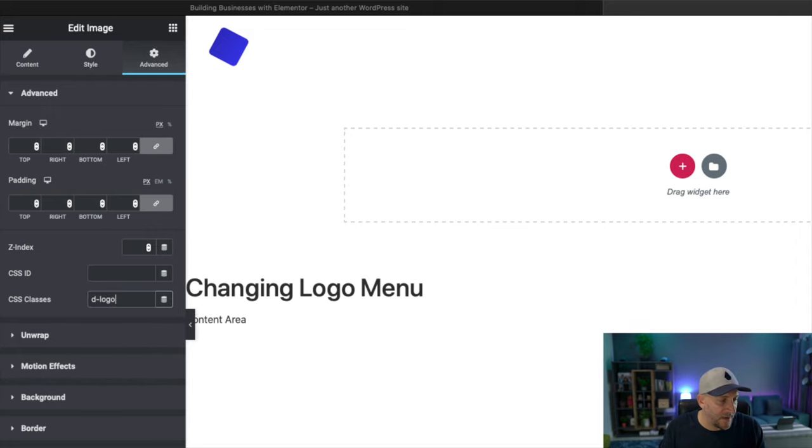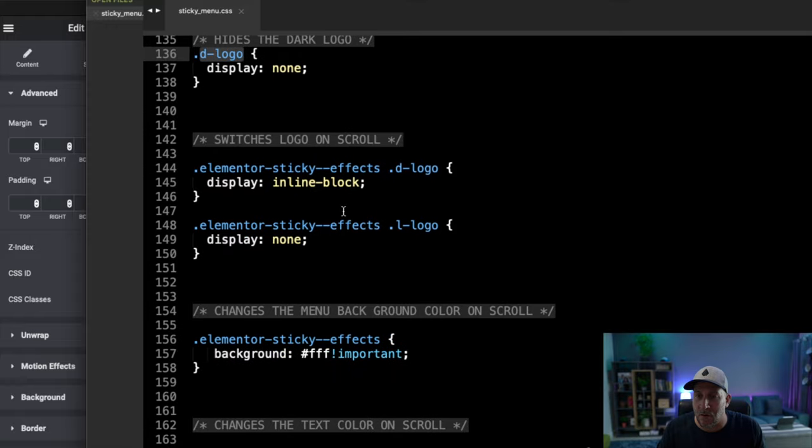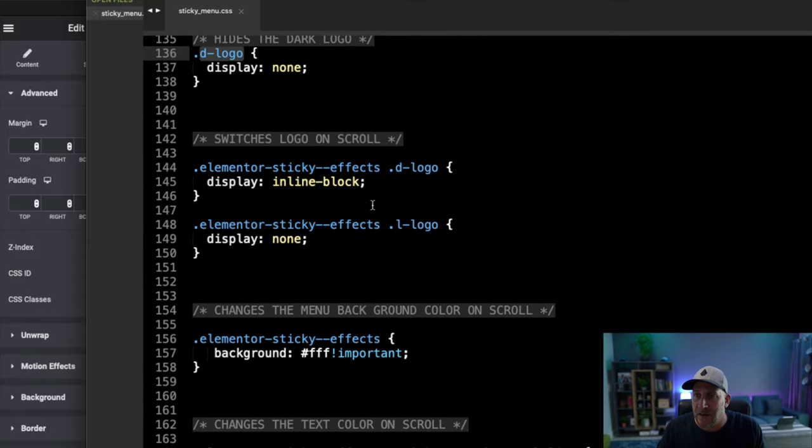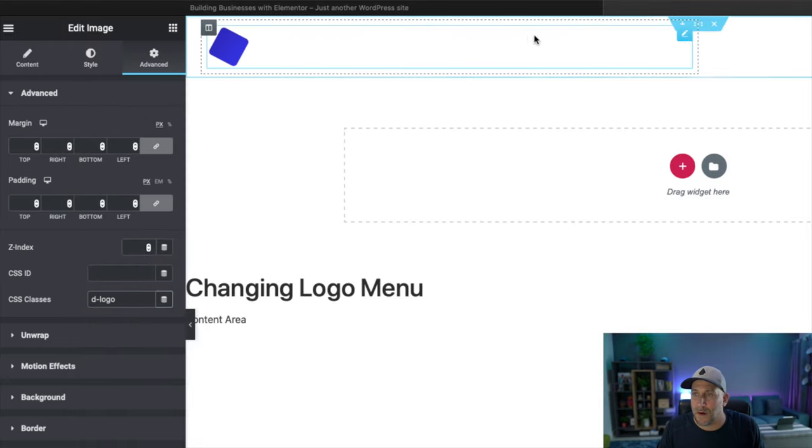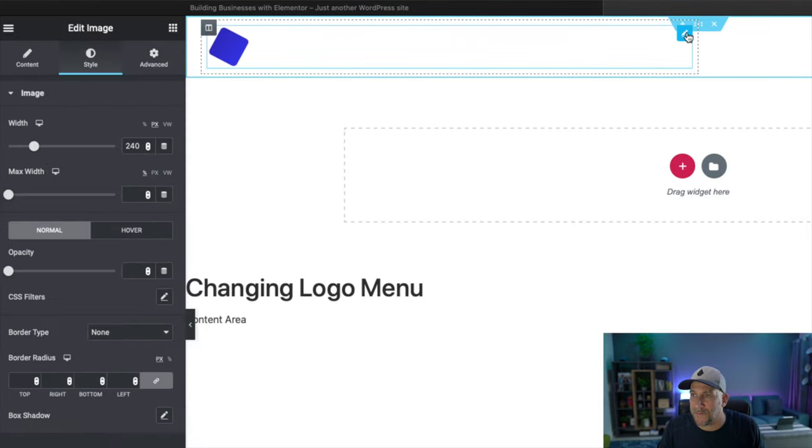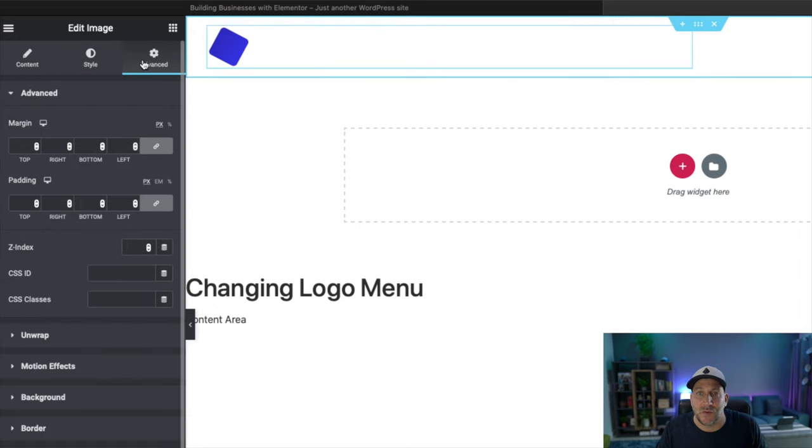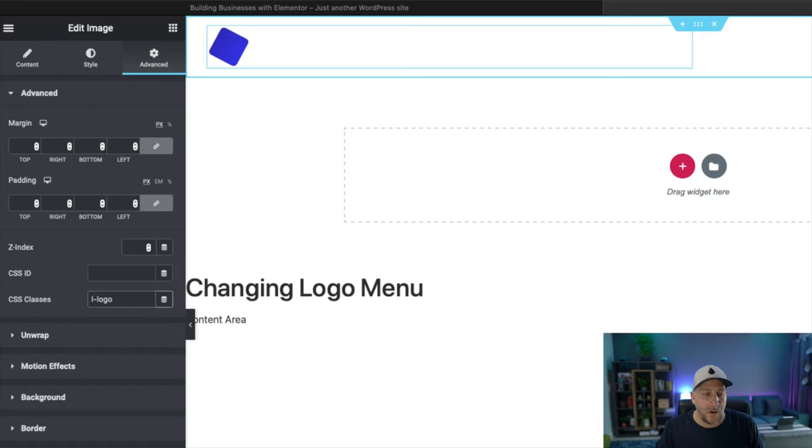Let's go to our next bit, which is going to be for our light logo. And that is going to be, you guessed it, l-logo for light logo. Now let's navigate to your light logo or image. Go to advanced down to CSS classes and add in l-logo.